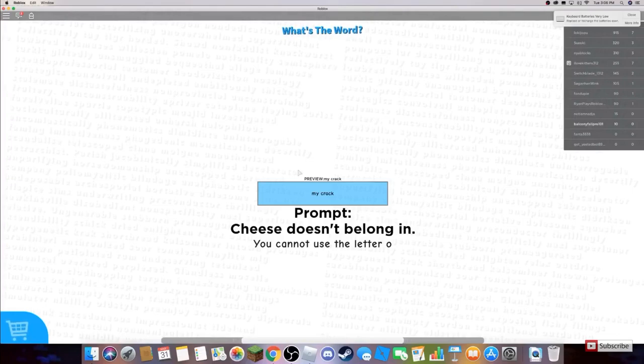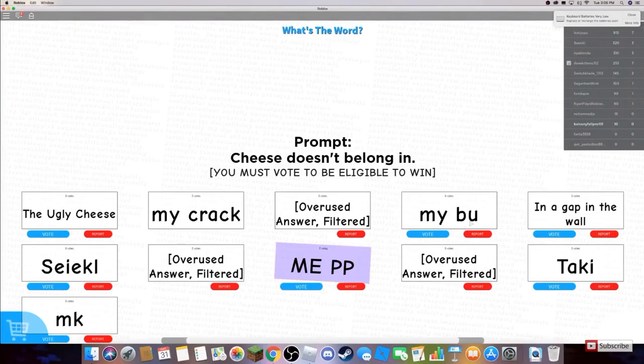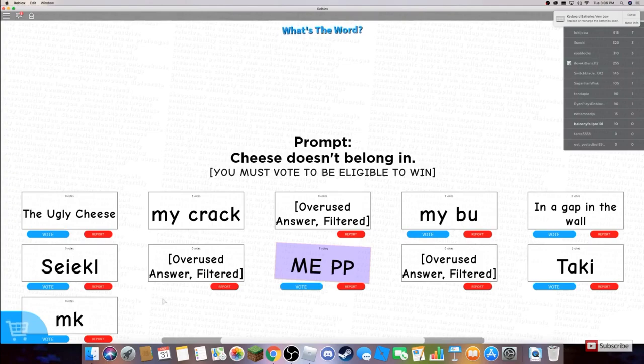This is gonna be epic. At least I'm on the leaderboard, kinda. My buh in a gap in the wall. These aren't good! Ugly cheese, what?